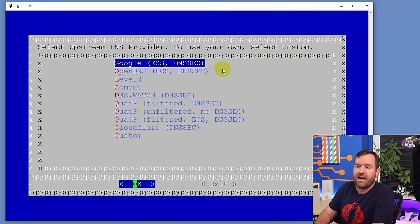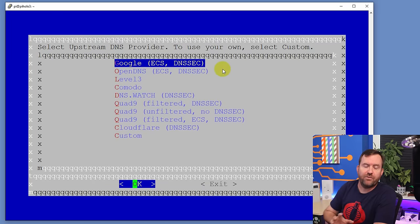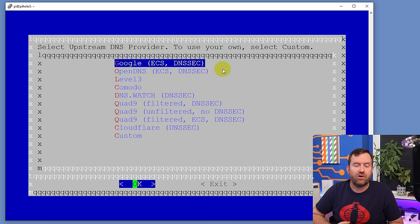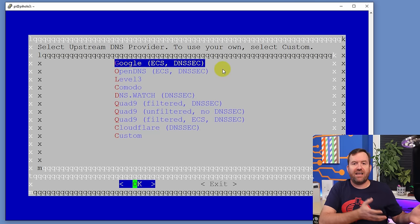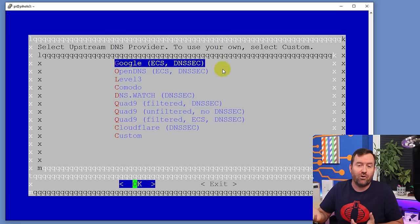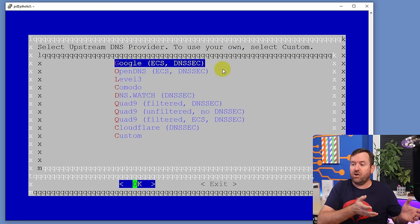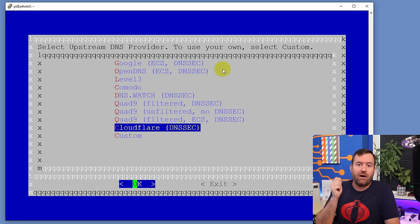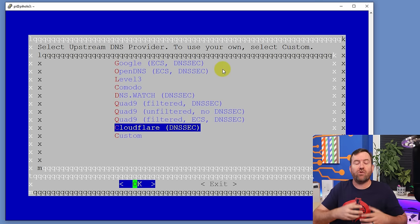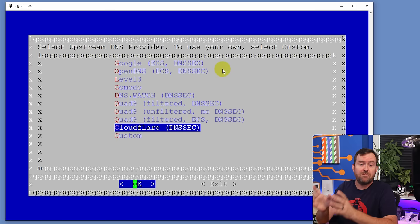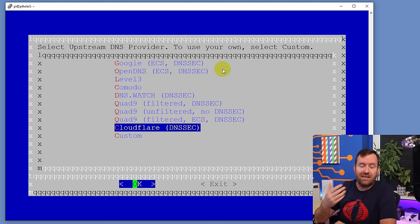Now we are going to pick our upstream DNS providers. This is basically saying: when we don't know the information about a DNS request that you've sent to us, we're going to send that to these upstream providers. So for instance if you go to some website, it'll ask Cloudflare if Cloudflare knows where that is. Later in this tutorial, we are going to be setting up our own Unbound server, which is going to directly query the root DNS servers on the internet rather than sending those requests to a third party. So it doesn't really matter what you pick here, because we're going to be changing it anyway — which is a privacy thing.